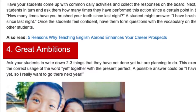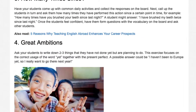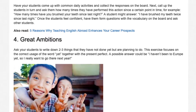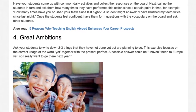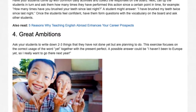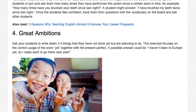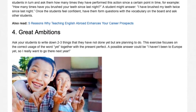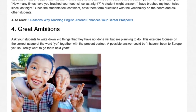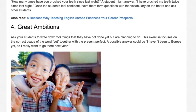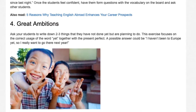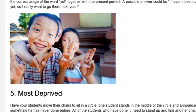4. Great Ambitions. Ask students to write down two to three things they have not done yet but are planning to do. This exercise focuses on the correct usage of the word 'yet' together with the present perfect. A possible answer could be 'I haven't been to Europe yet, so I really want to go there next year.'